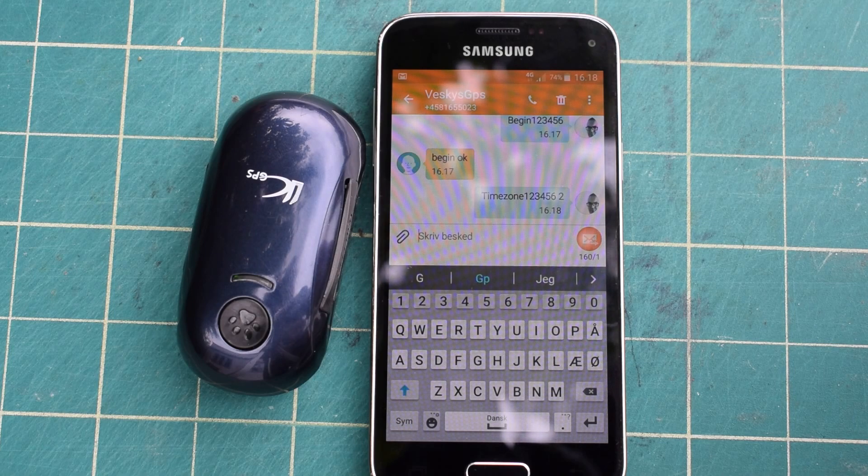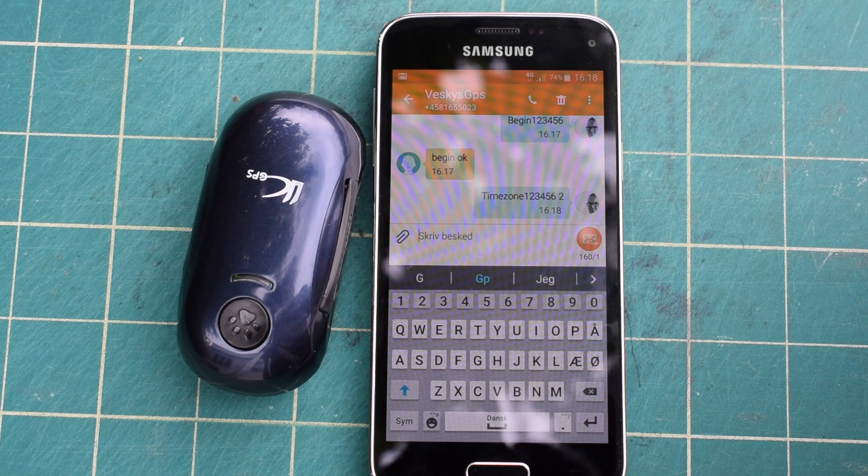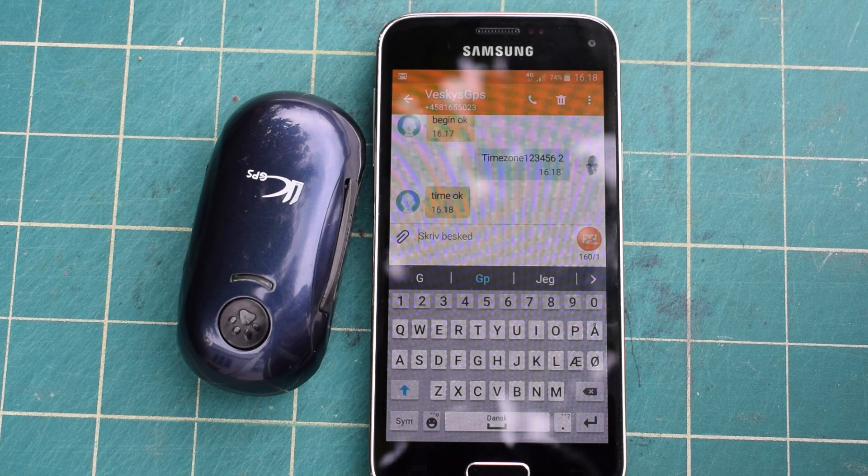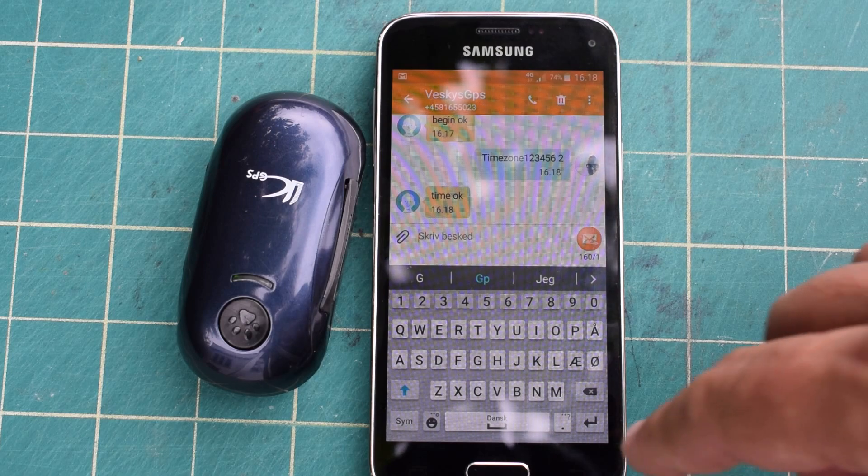Time zone. It should respond time OK. Time OK, it's here.